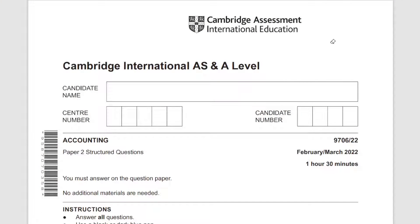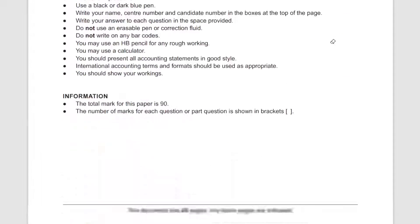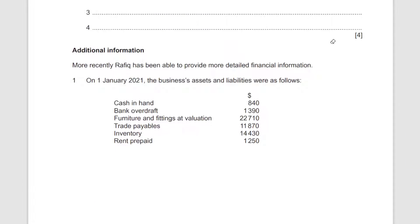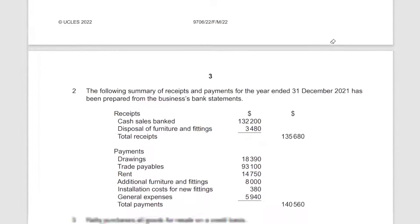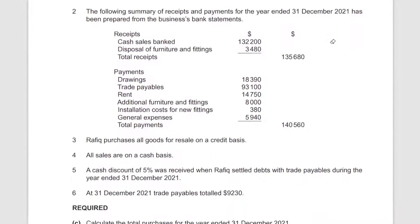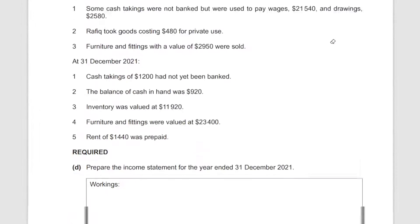Hey there, today we're going to solve question number two of the following paper. Question one was solved in the last video so you can go check that one out — that one was about incomplete company records and this one is about limited companies.